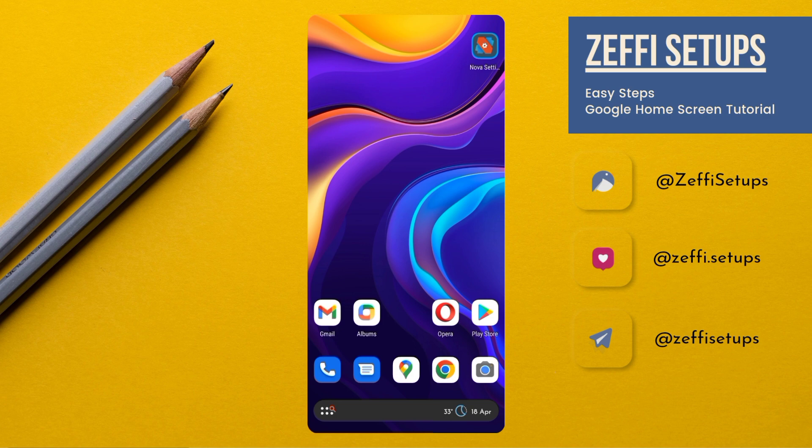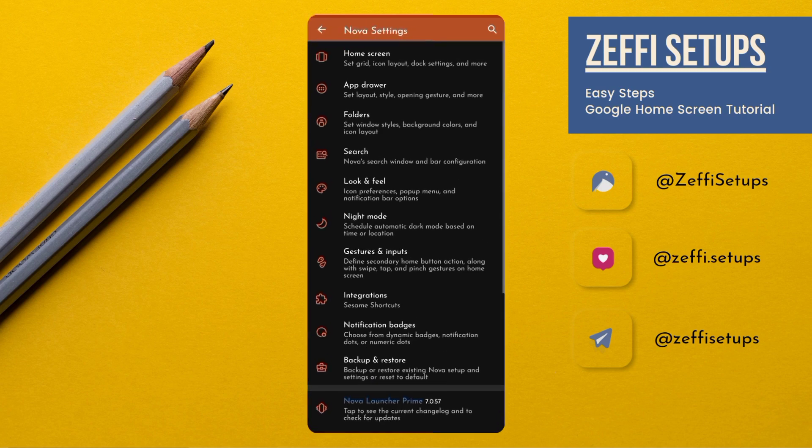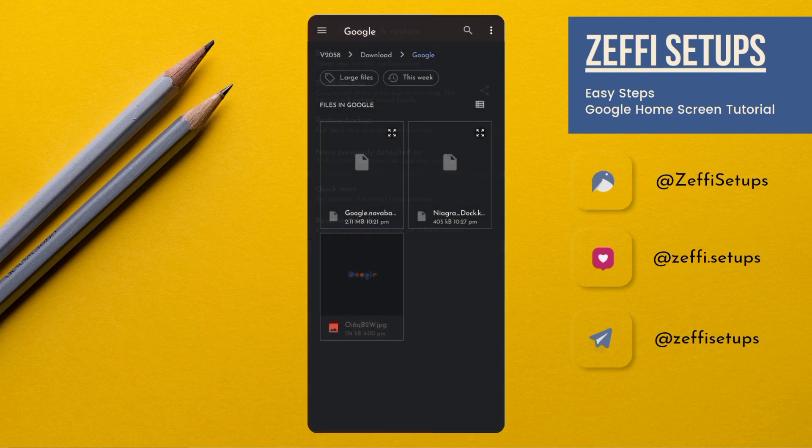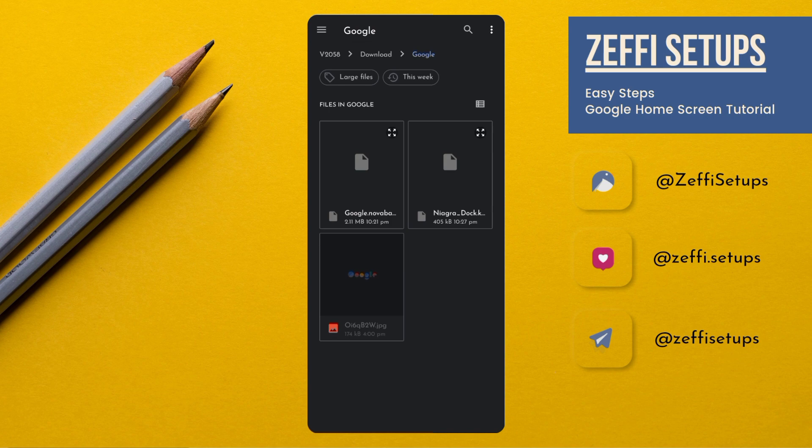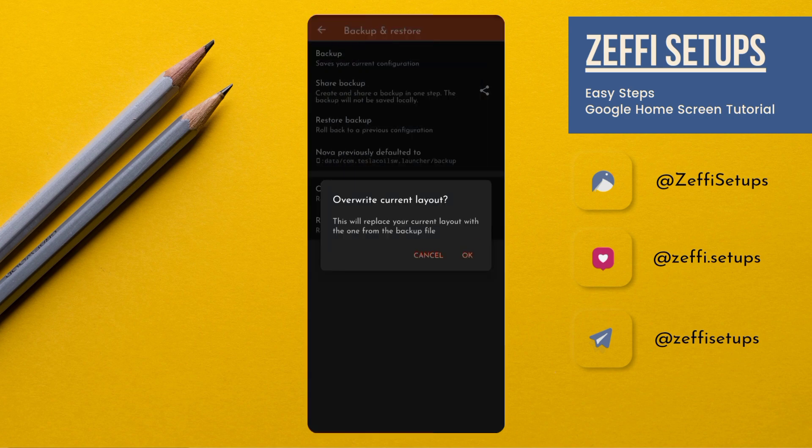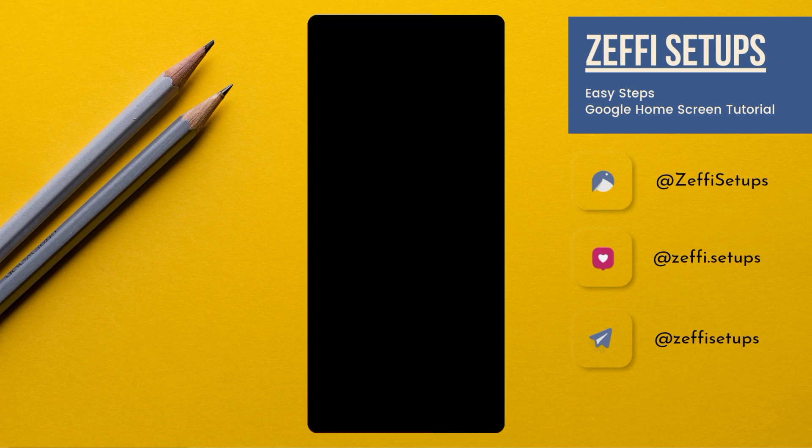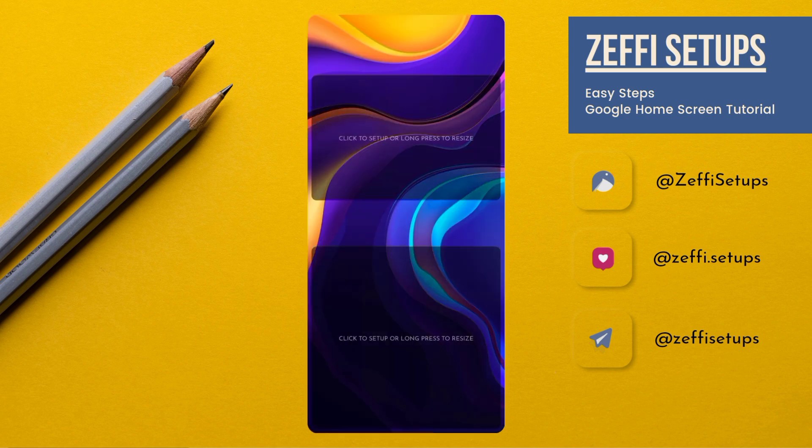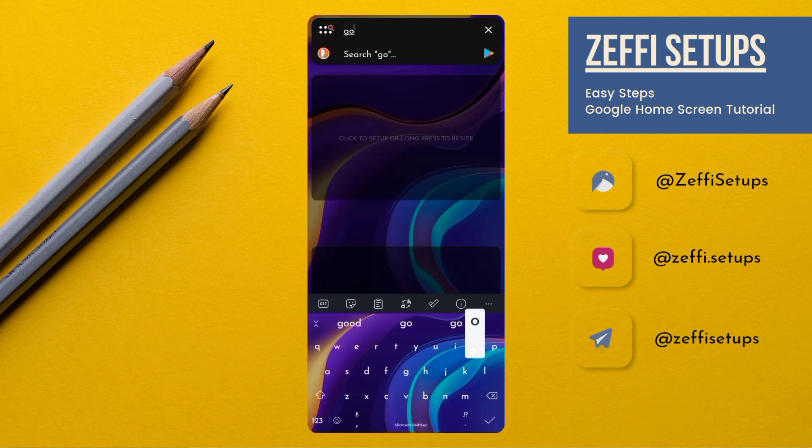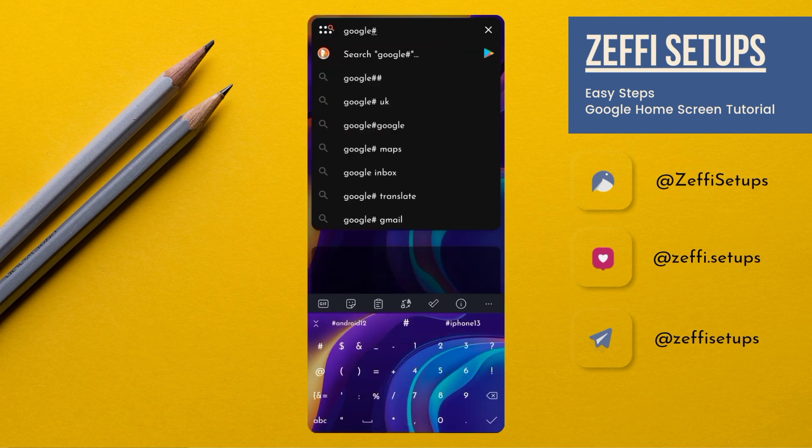Now open Nova settings. Open backup and restore. Go to restore backup and select backup file from the downloaded folder. Tap on it then press OK. The password for the zip folder is google hash.